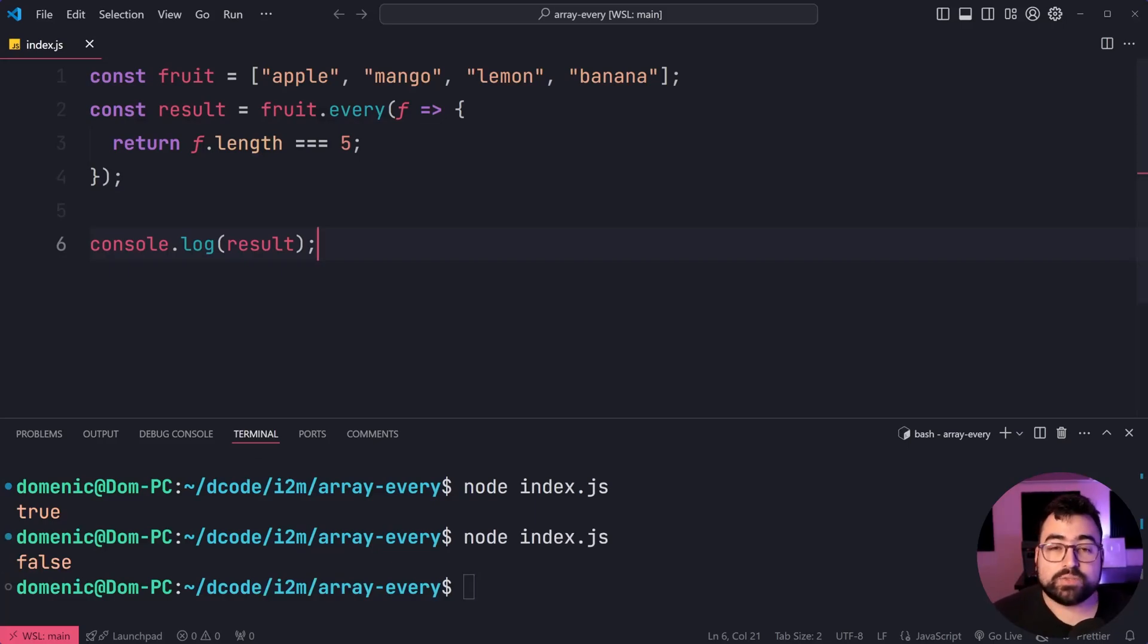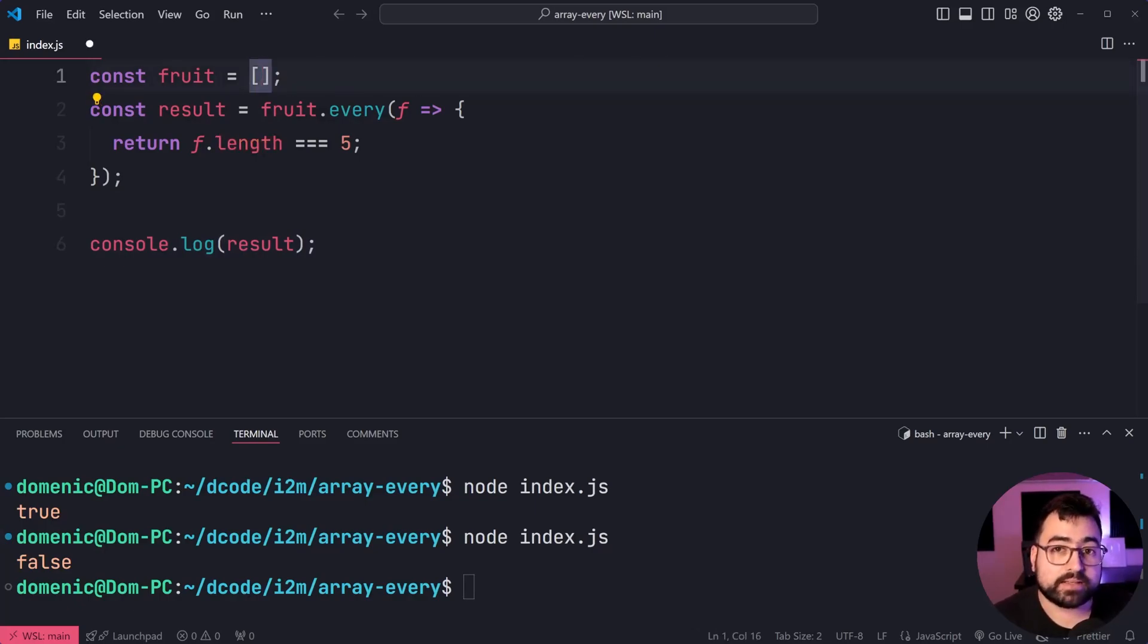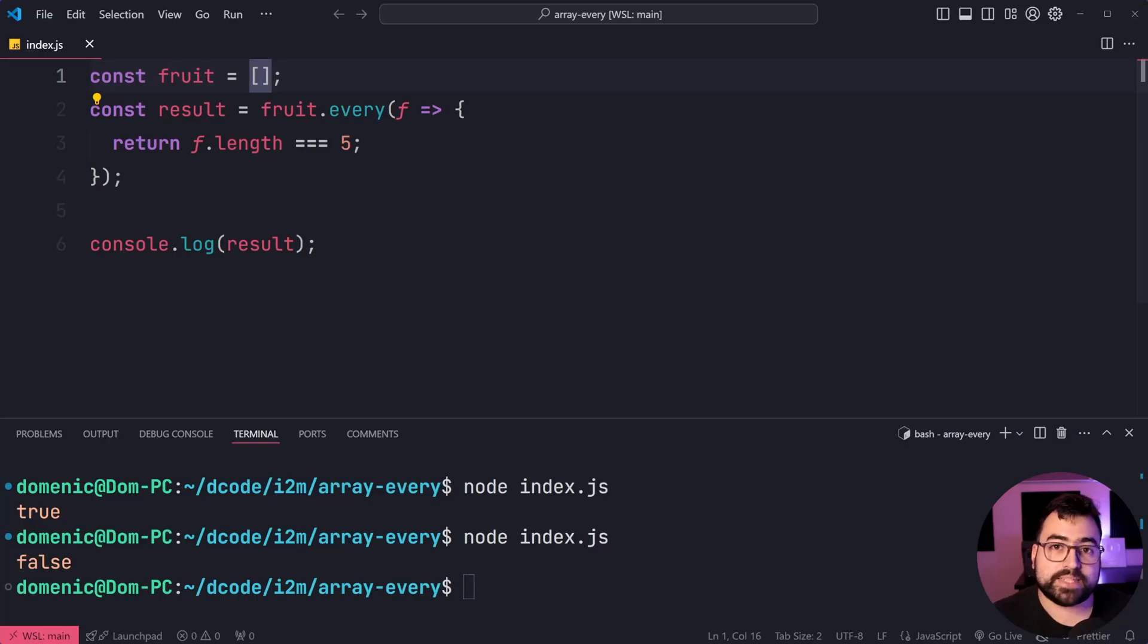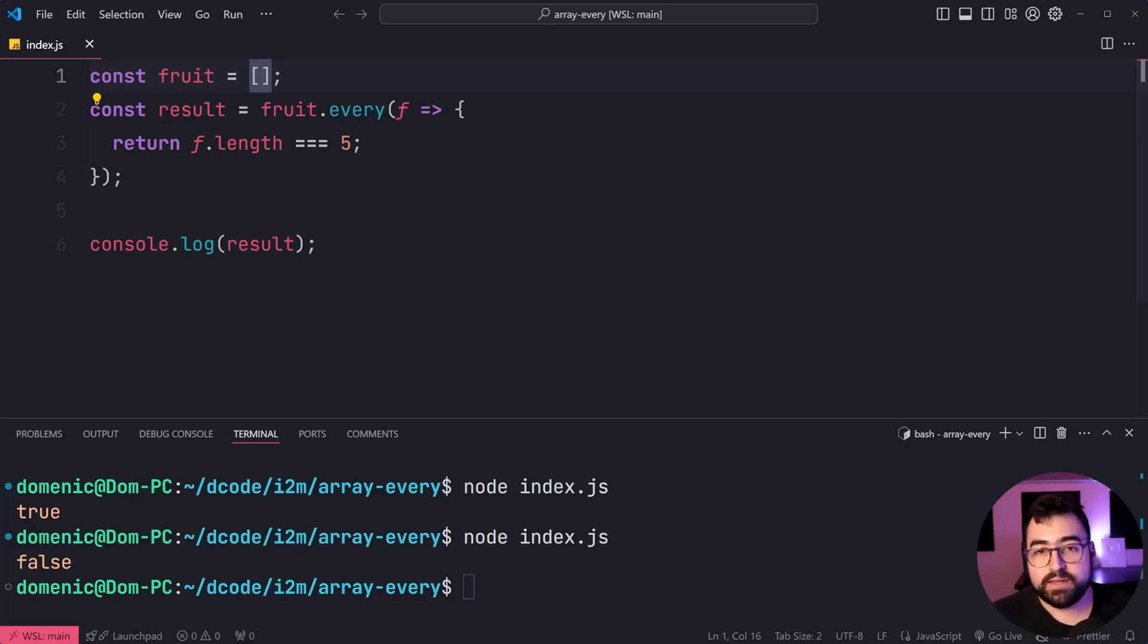It's also important to note that if you provide every with an empty array like this, even though the array is empty, you might think that none of the items pass the condition because there are no items to actually test.